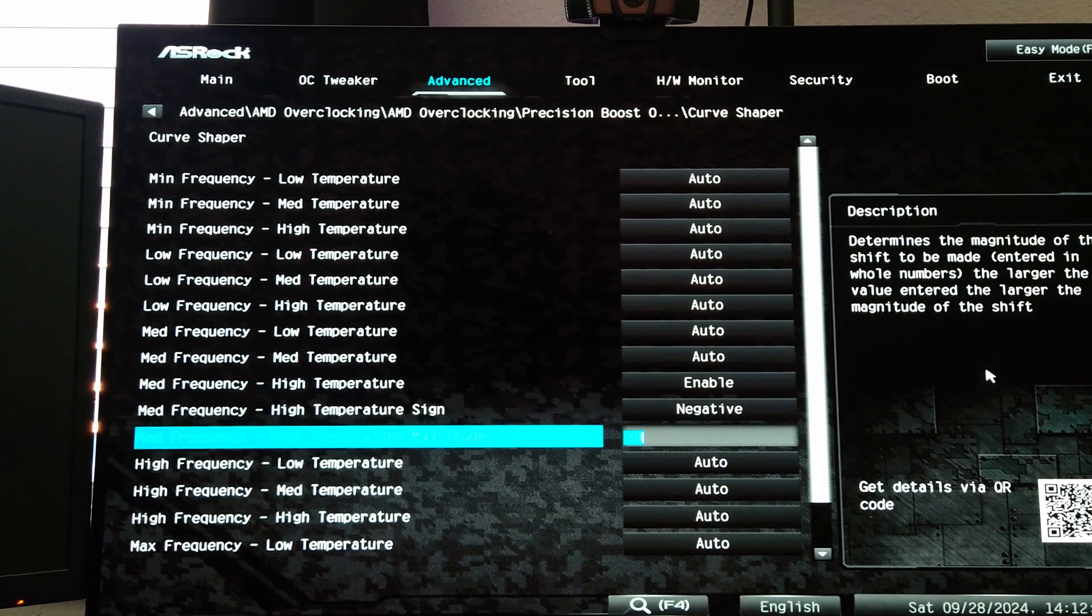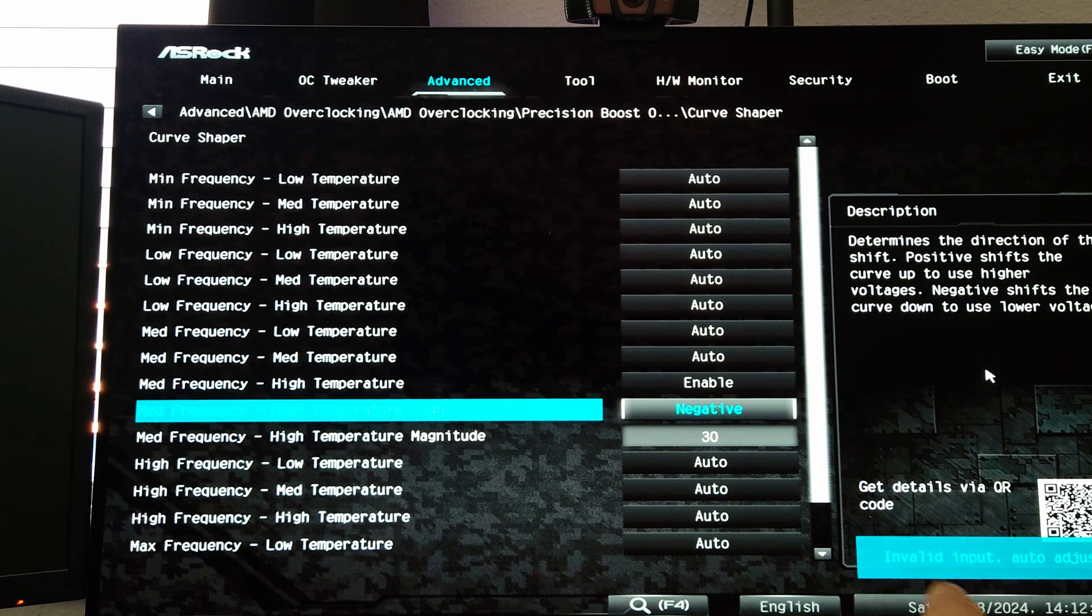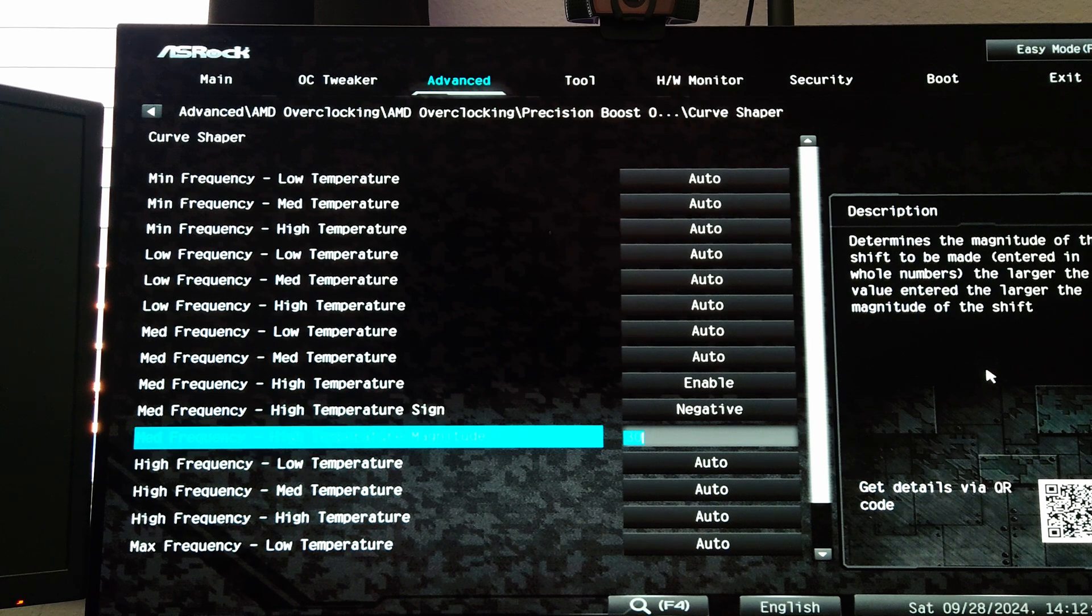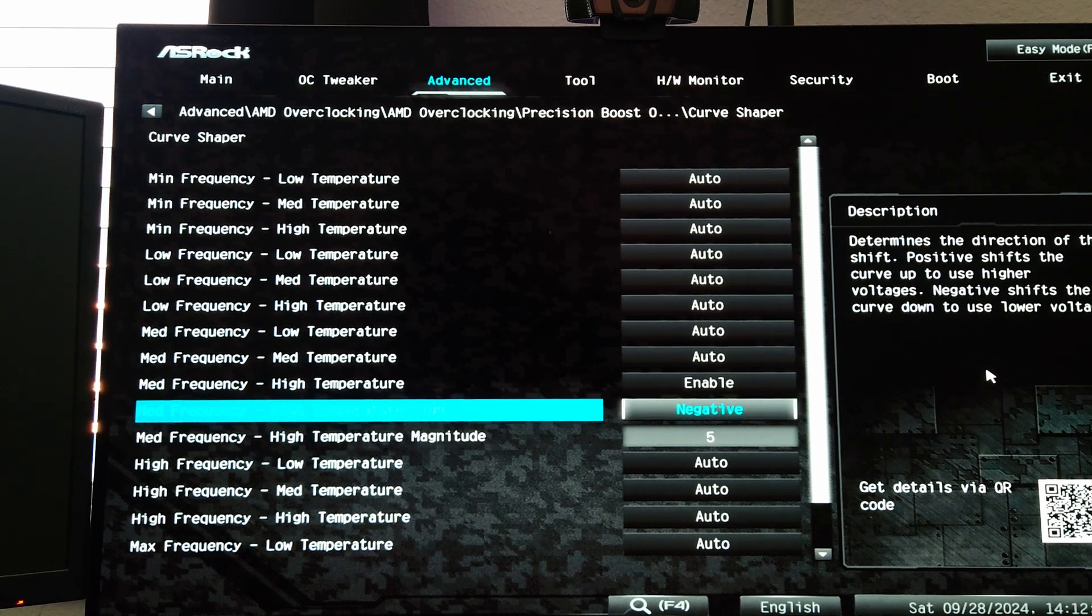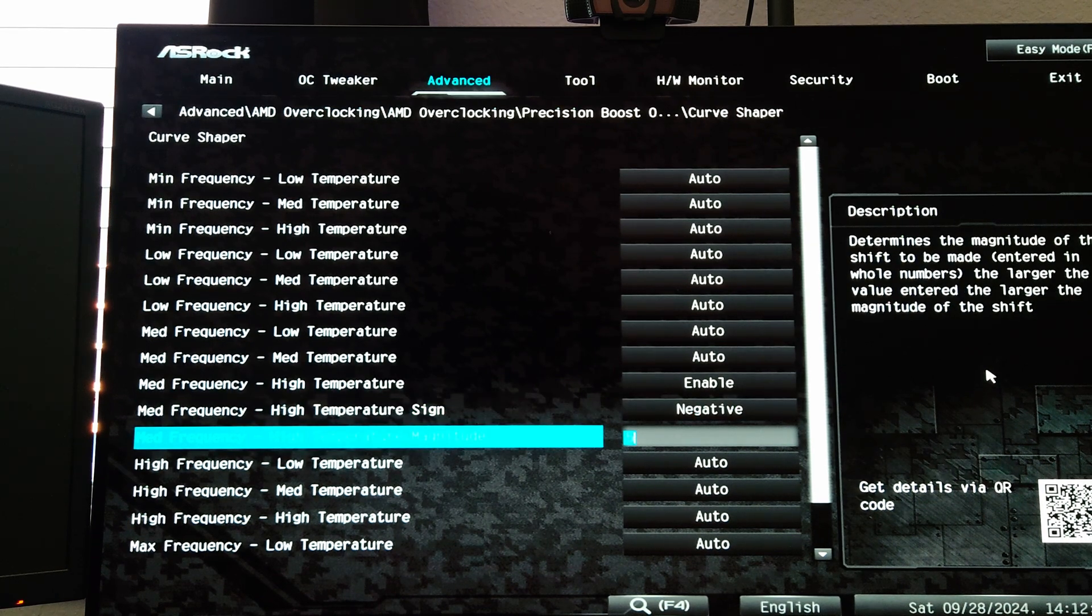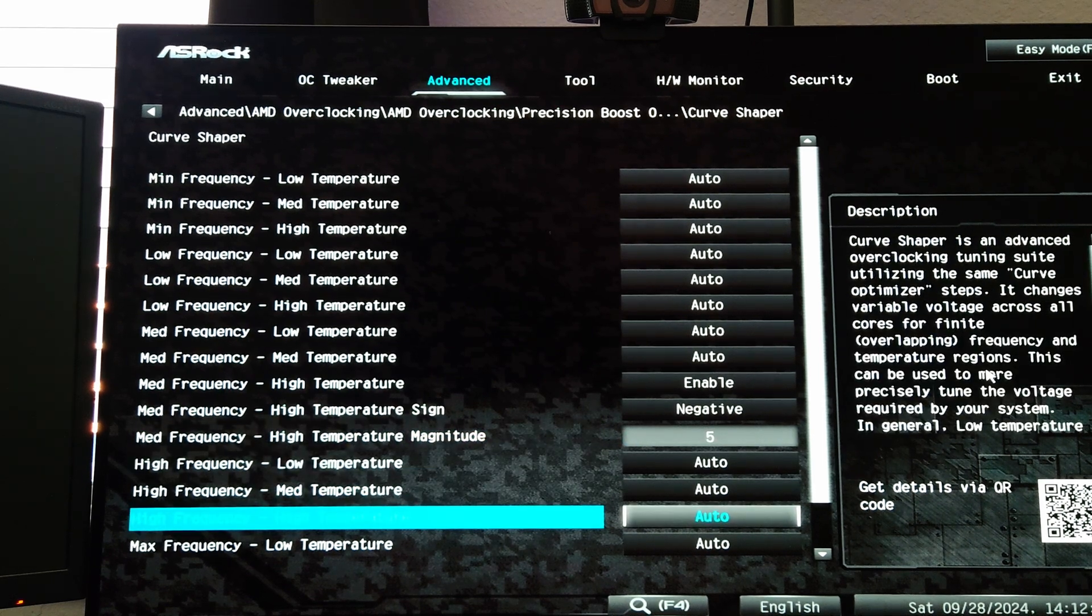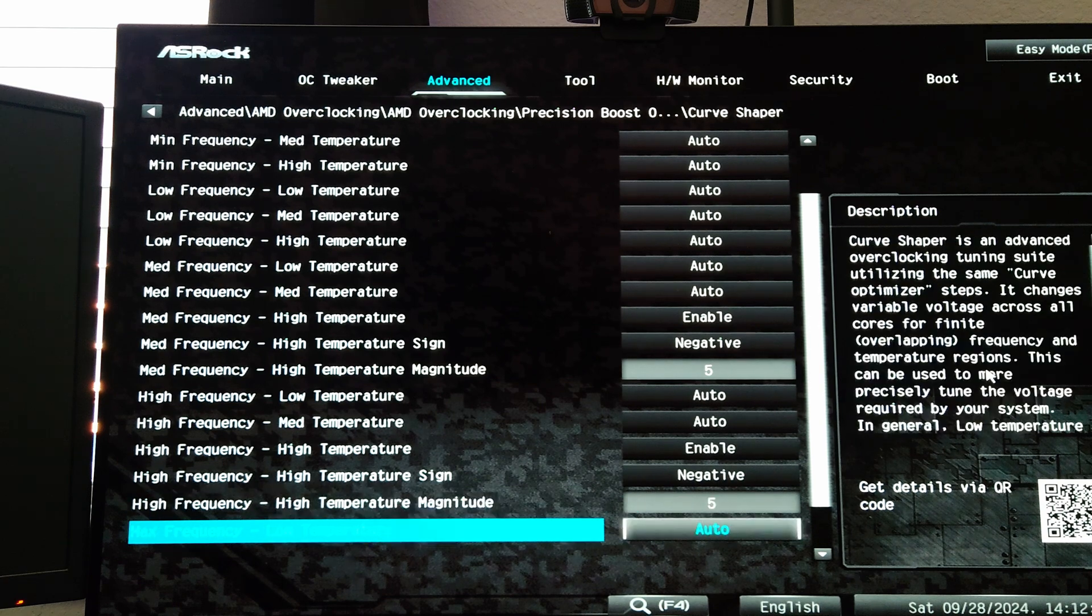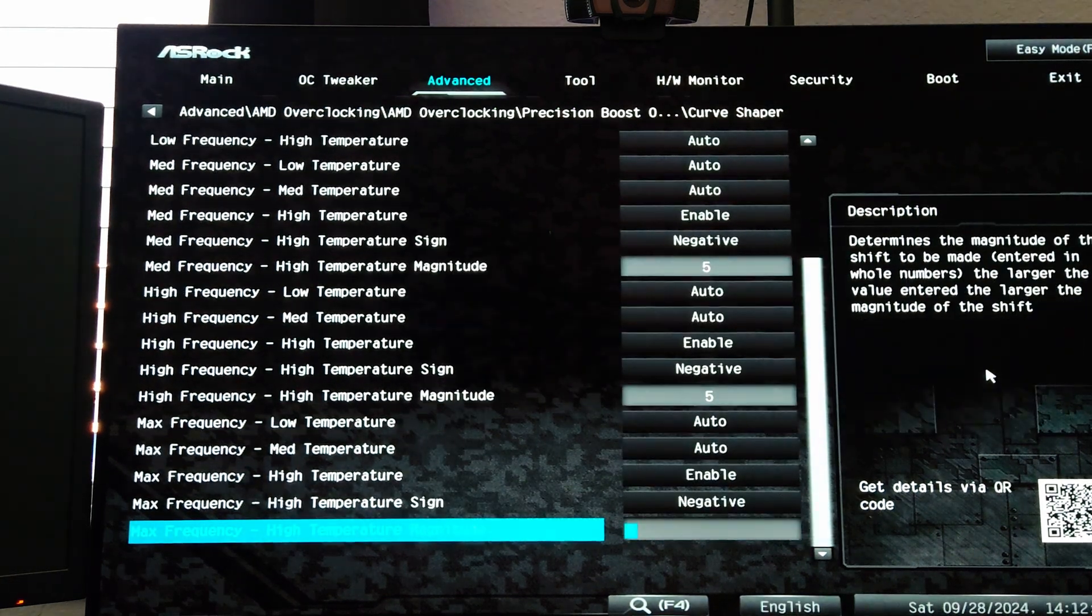If you try to do like 40 it'll say invalid input right there and it puts it back to 30. So if you want to go for the most insane undervolt you can do negative 30. For my demonstration purposes just to show my results from the beginning of the video I used negative 5 for high temperature for medium frequency, and then for high frequency high temperature I did the exact same thing, we did 5. And then for the max we also did 5.